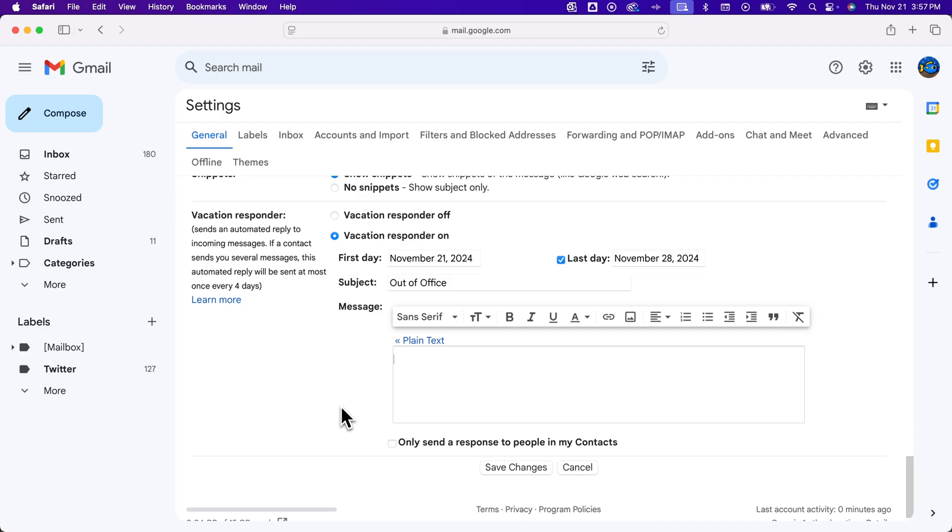Whether you're going on vacation or you're out of the office for other reasons, this is how you can turn on the out of office in Gmail. Just make sure at the very bottom you click save changes when you're finished.